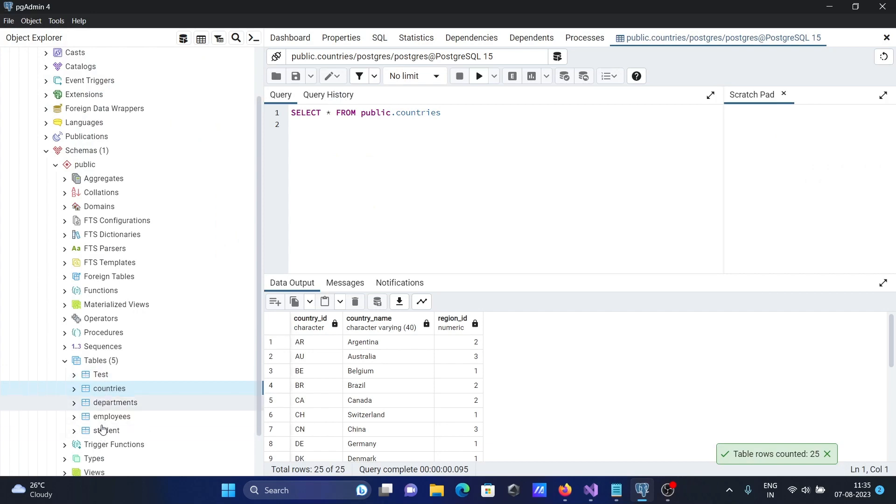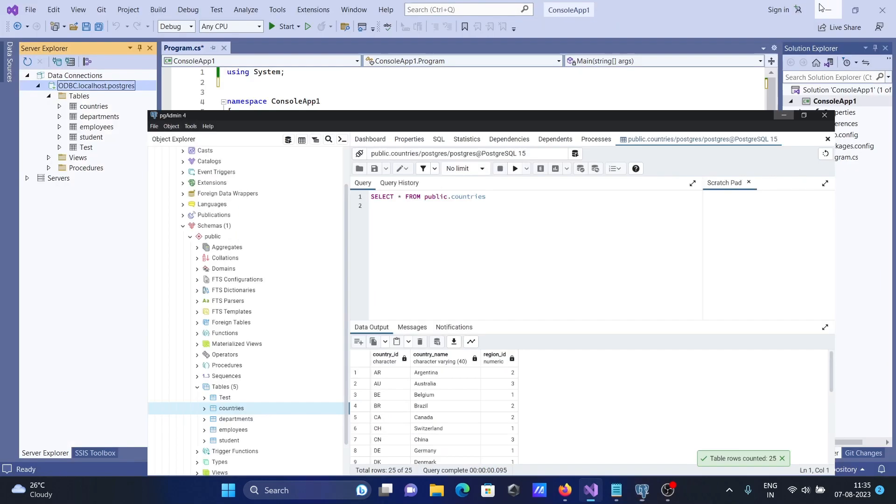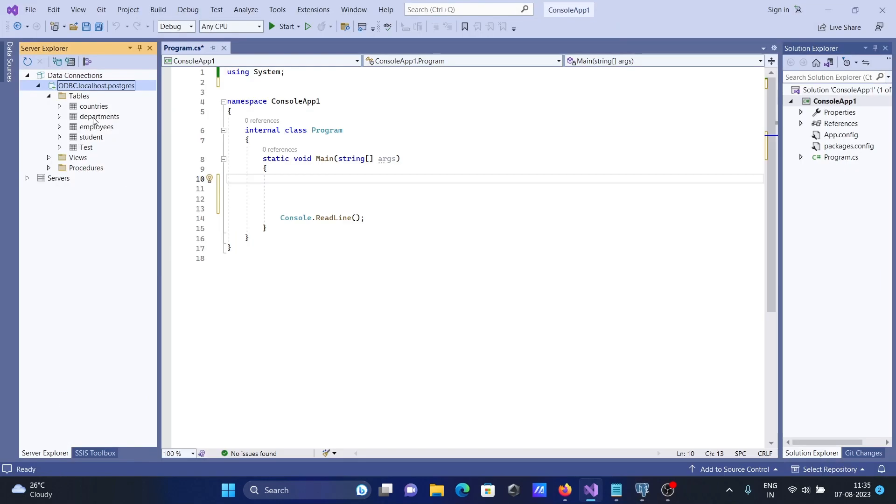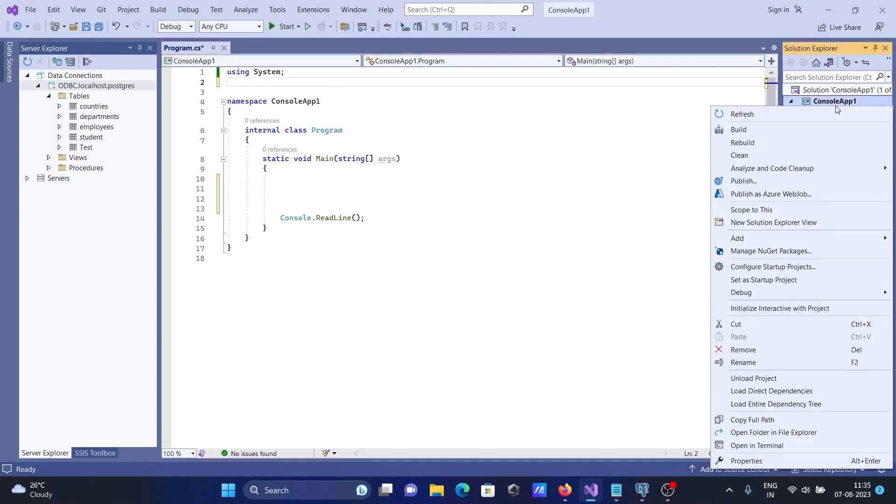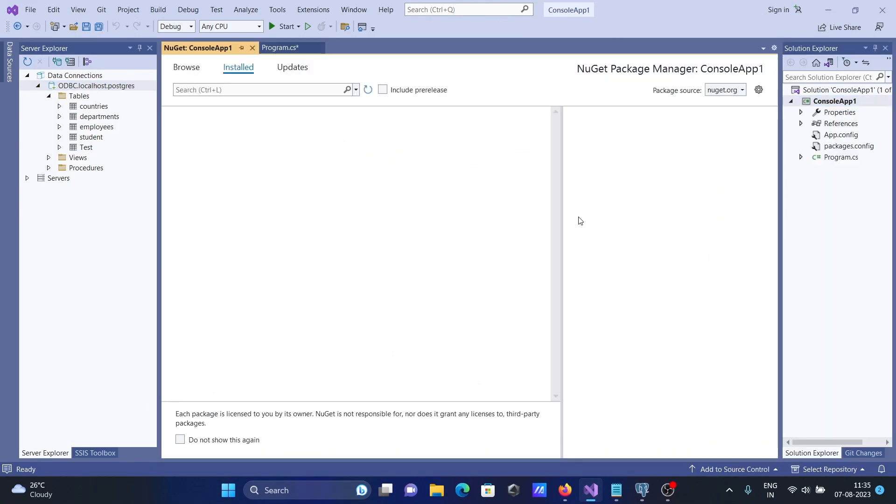Now the next is, go on this project and click on Manage NuGet Package.